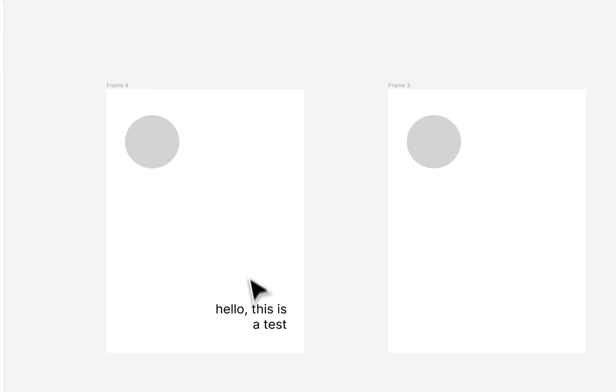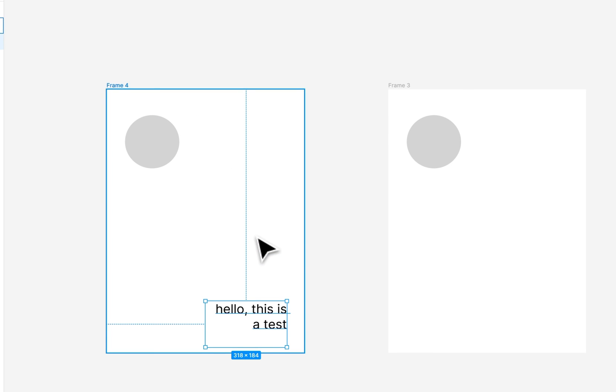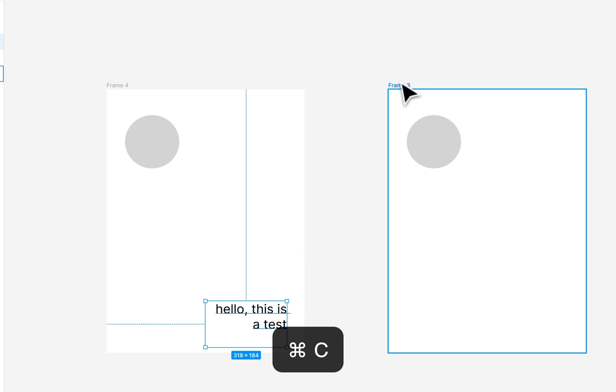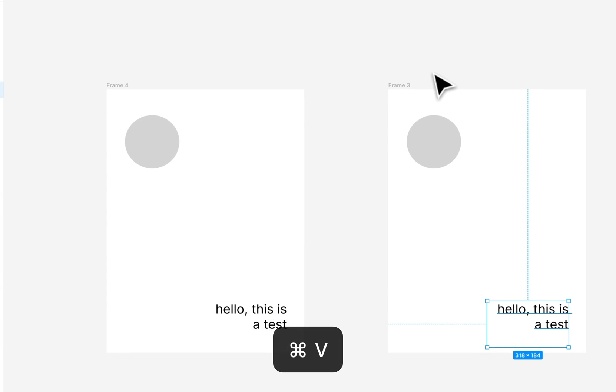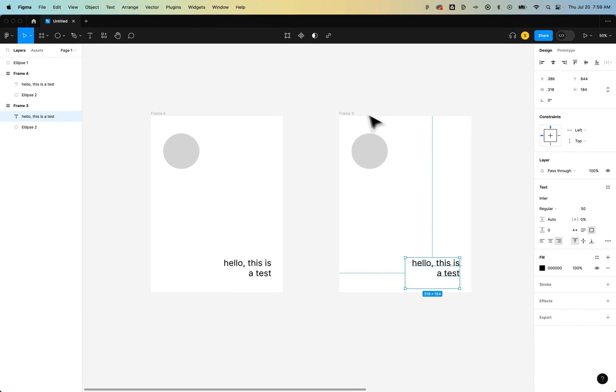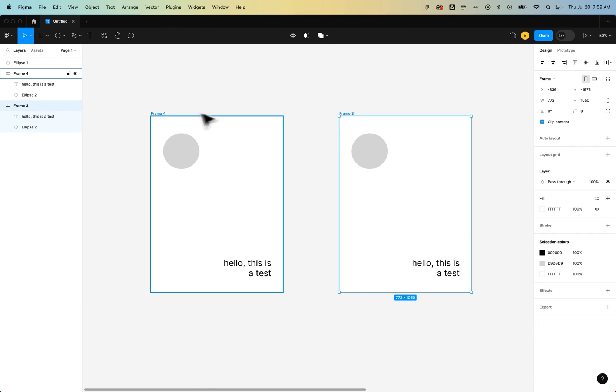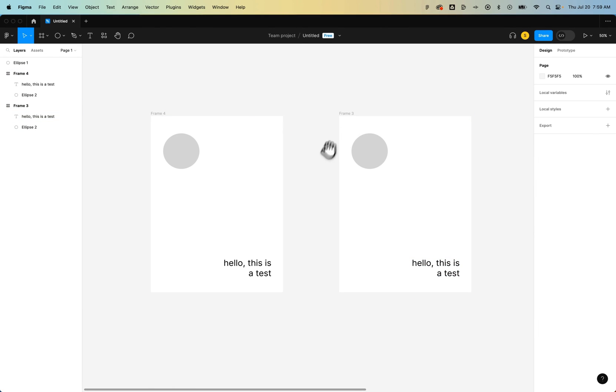But if you want to take something from one frame, copy it, and paste it to another, pretty simple: Command or Control C, Command or Control V, and just make sure you have the other frame selected.